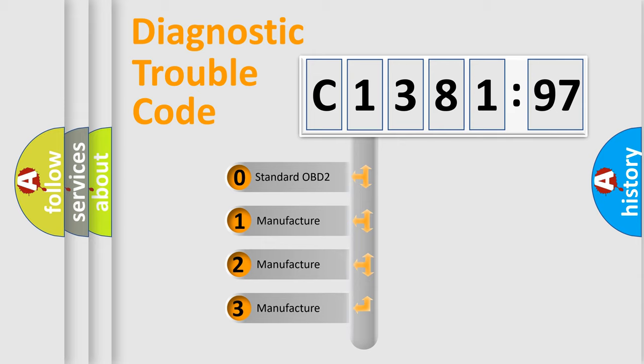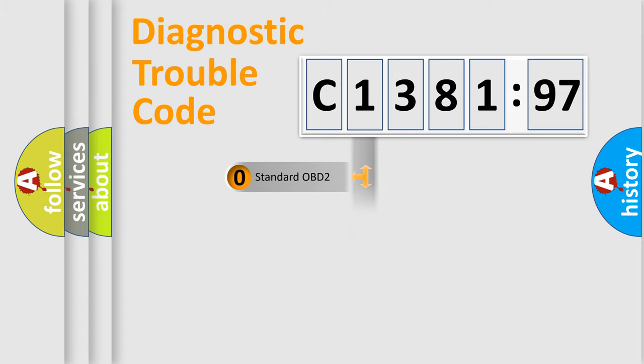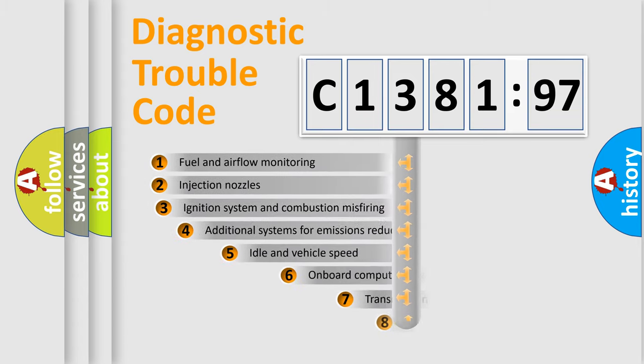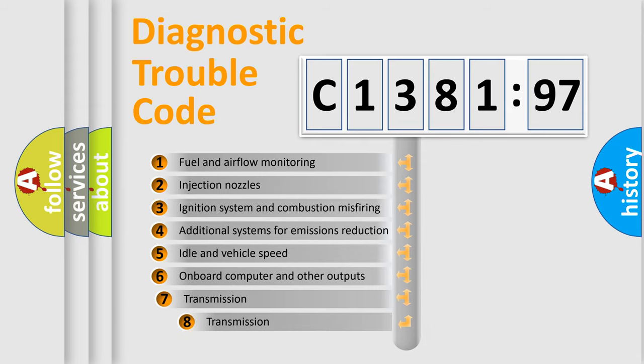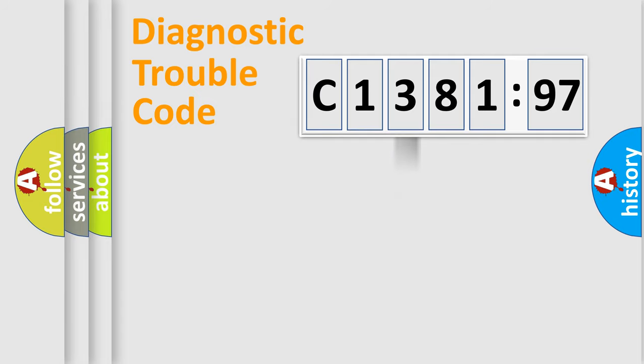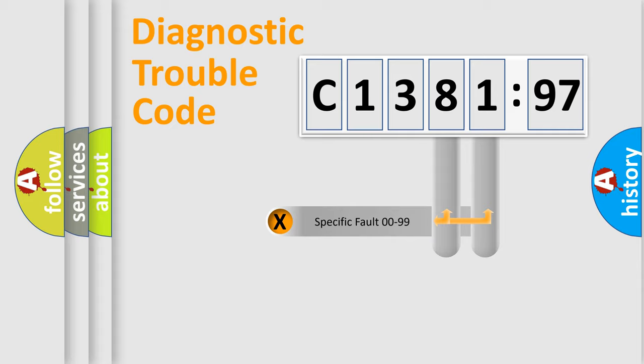If the second character is expressed as zero, it is a standardized error. In the case of numbers 1, 2, or 3, it is a more prestigious expression of the car-specific error. The third character specifies a subset of errors. The distribution shown is valid only for the standardized DTC code.